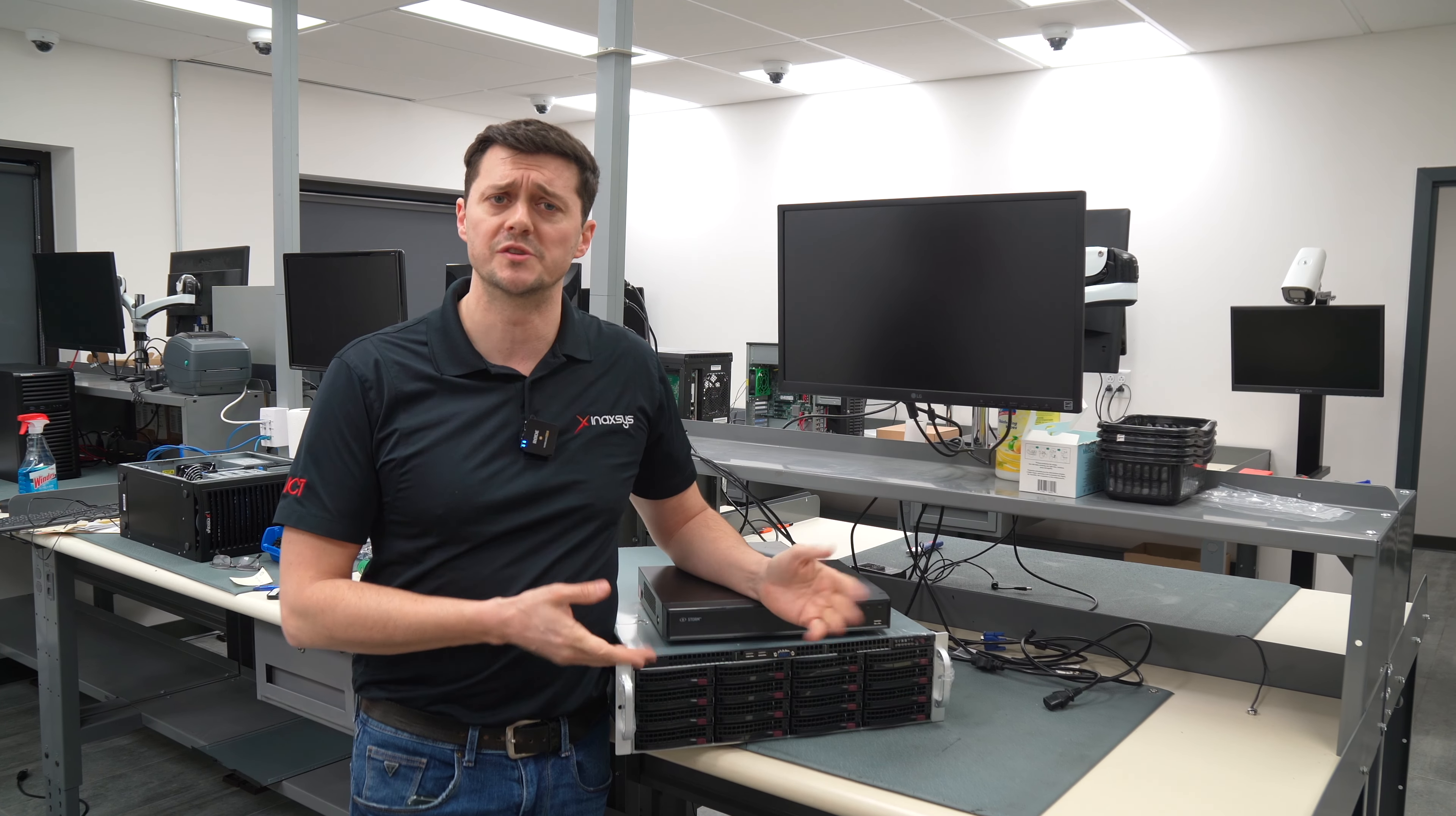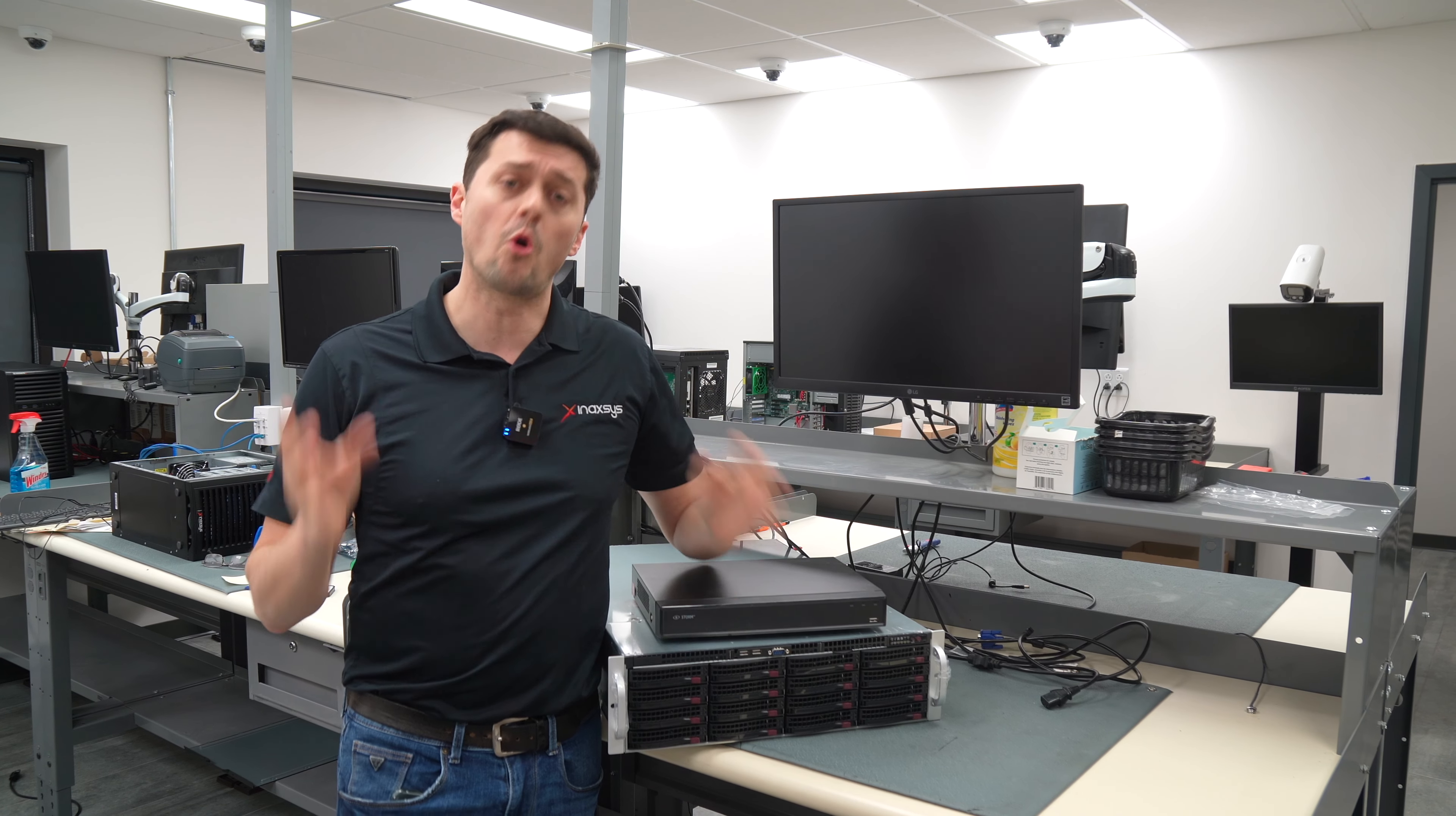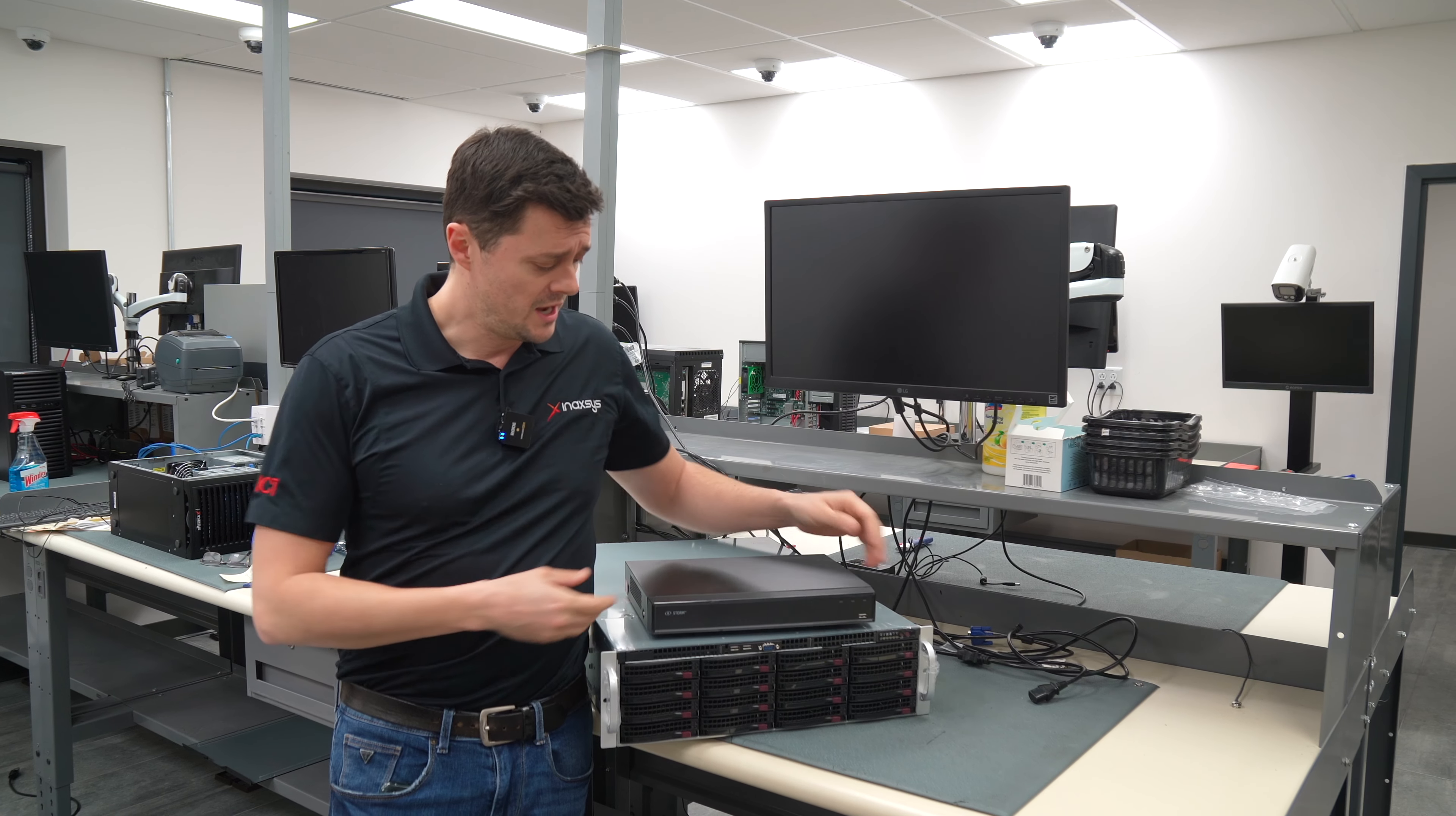Hi, Luke Raymond from Anaxes here again, and today we're going to talk about VMS solutions versus NVRs. Choosing the right recording solution for your application is very important.